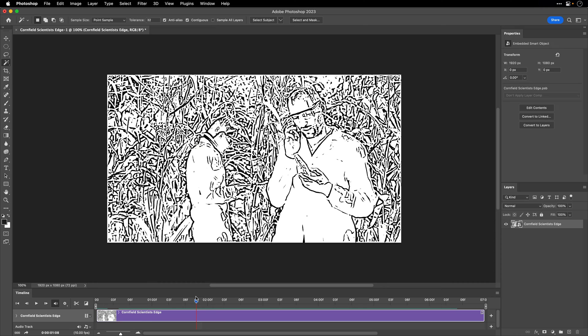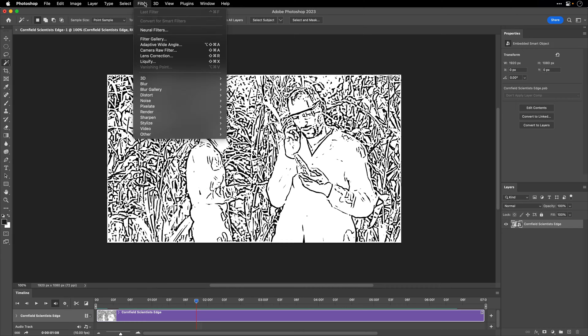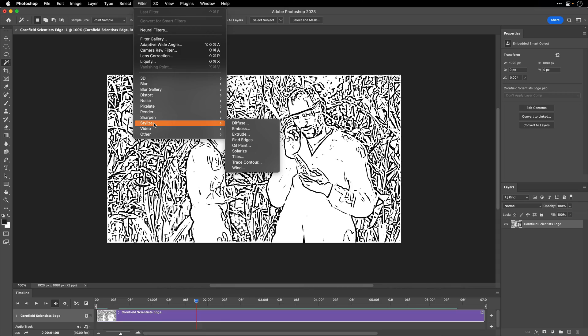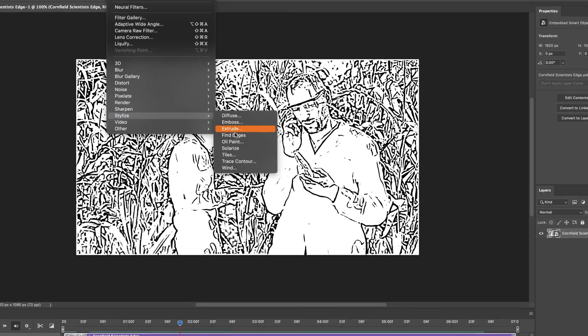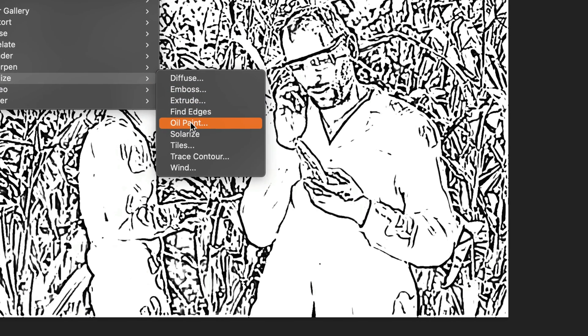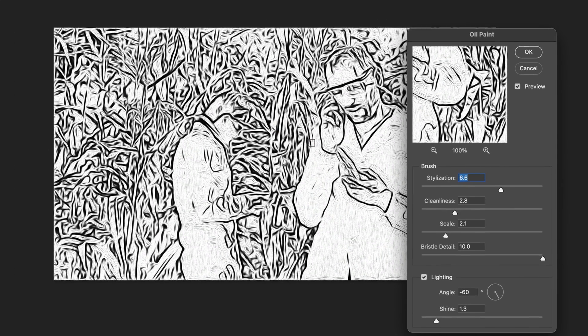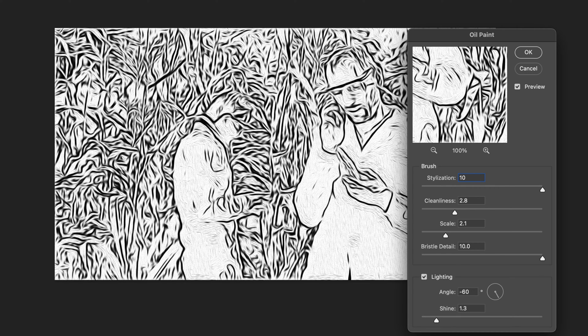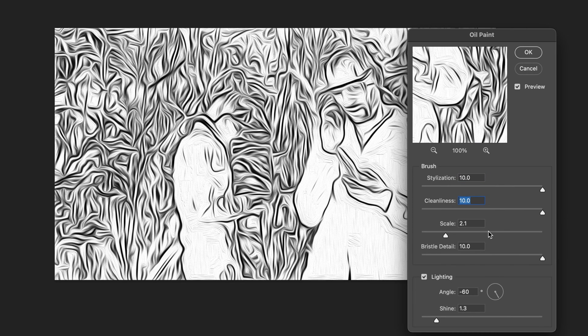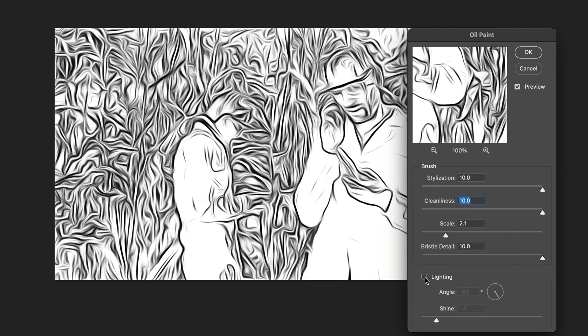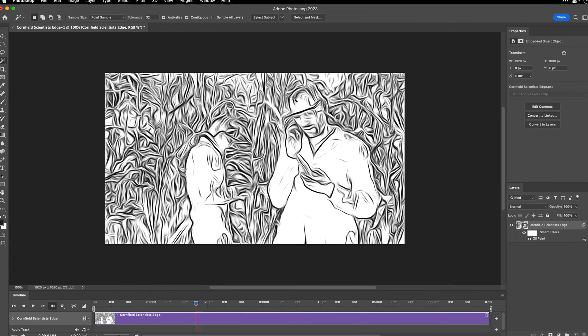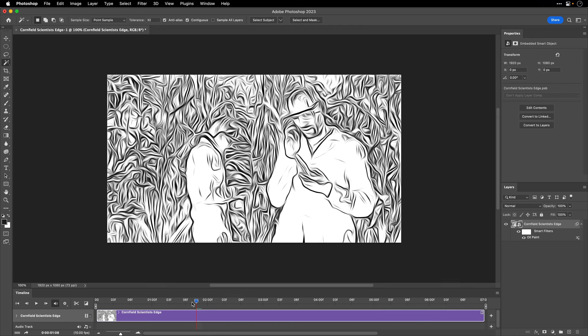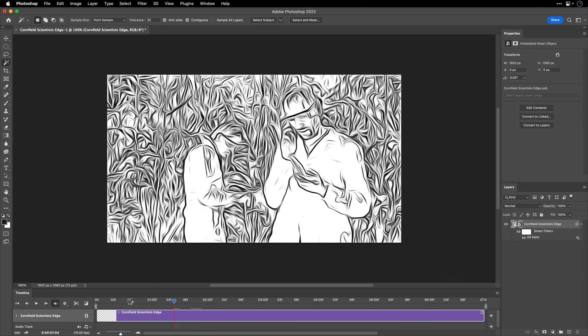Meaning that I can now apply filters and they're going to be applied to every frame in this video. And the filter that I want to apply is under Stylize, and it is the Oil Paint filter. Now in the Brush Stylization, I'll set it to its maximum value of 10, as well as the next value, the Cleanliness. I'm just going to drag it all the way to 10, and then I'll switch off the lighting. I'll click OK, and this is how it looks.